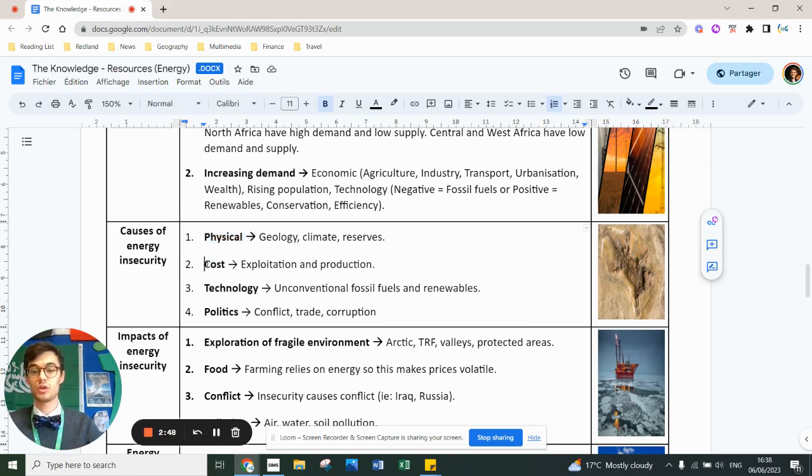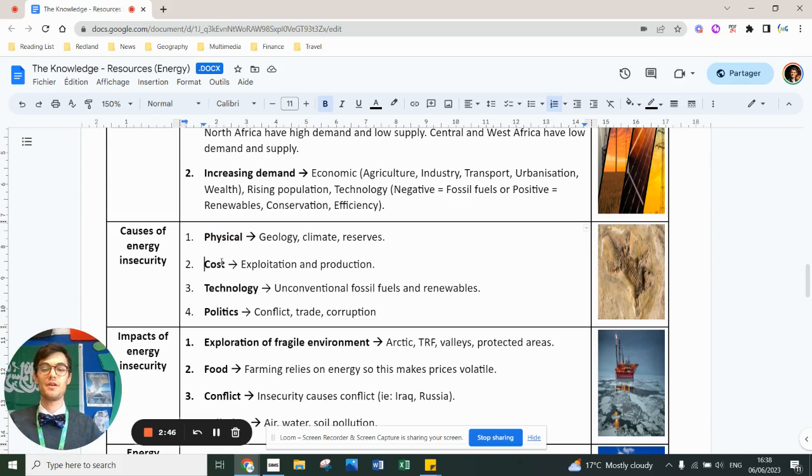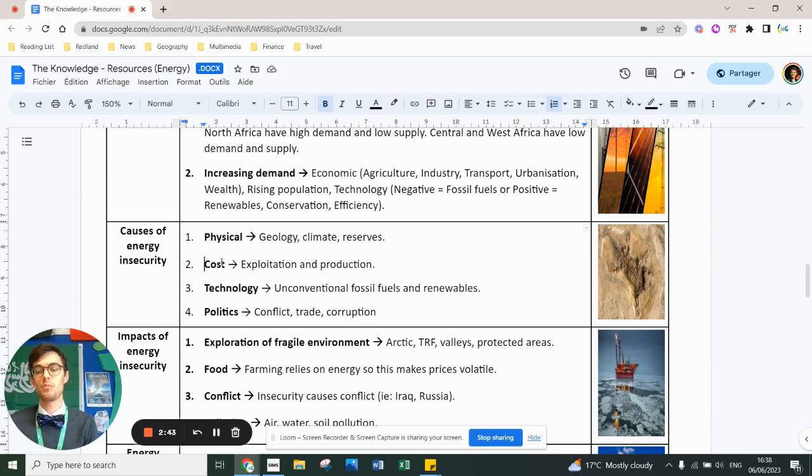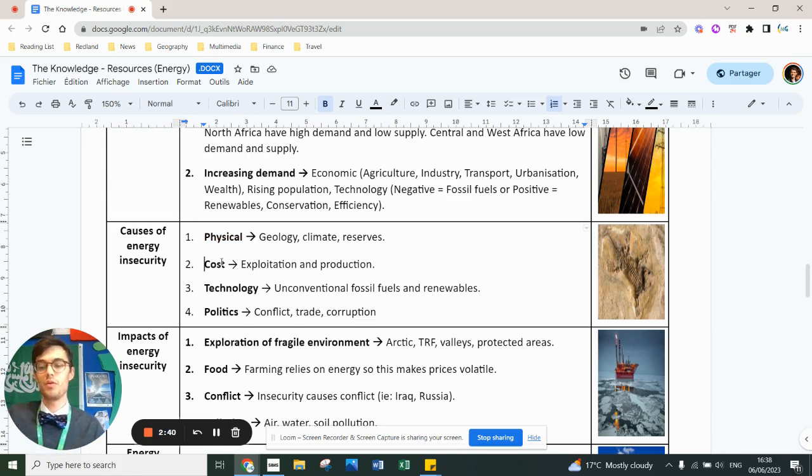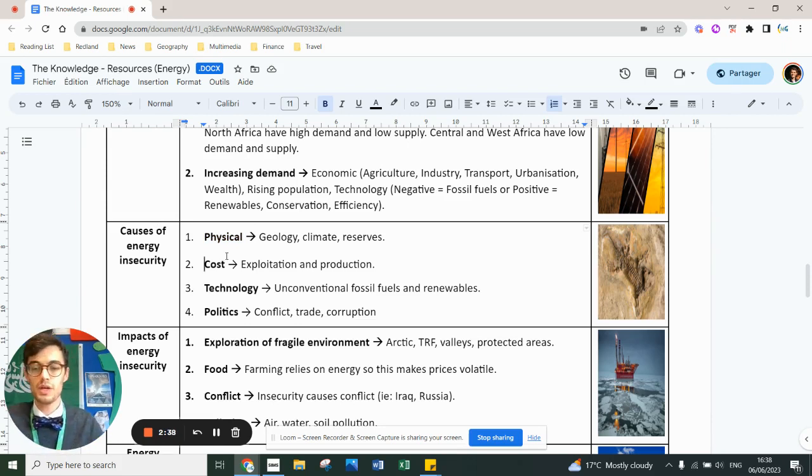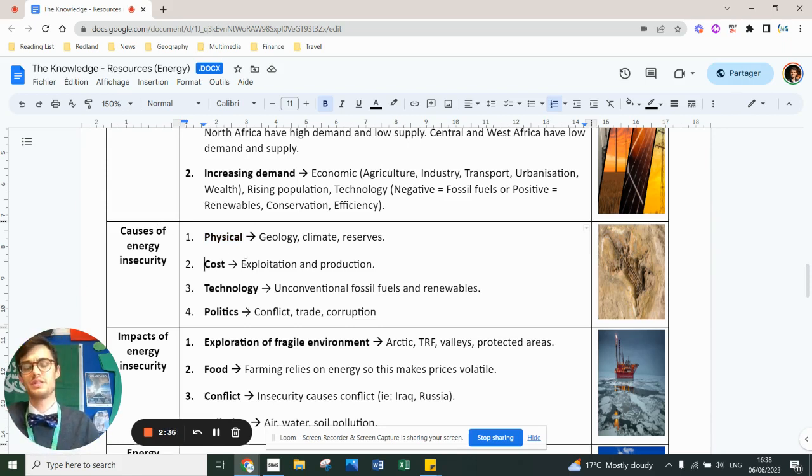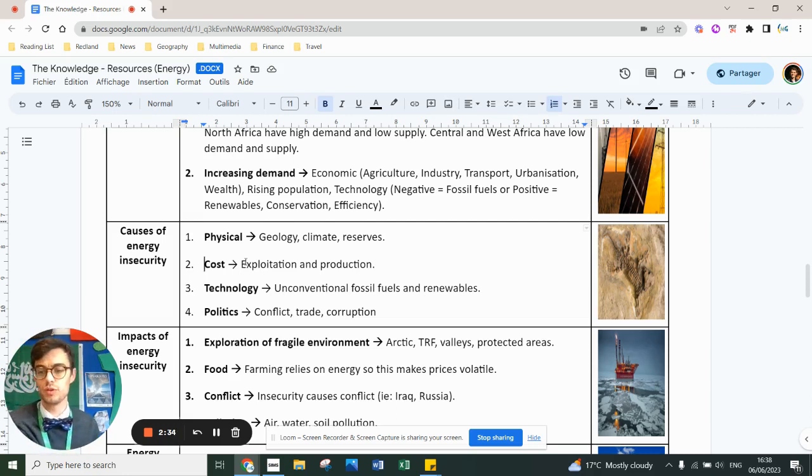There's also a cost issue of energy insecurity. If the exploitation production costs are too high, not enough resources will be pumped out of the ground. Therefore, there'll be a level of insecurity because the country might not be able to afford it.